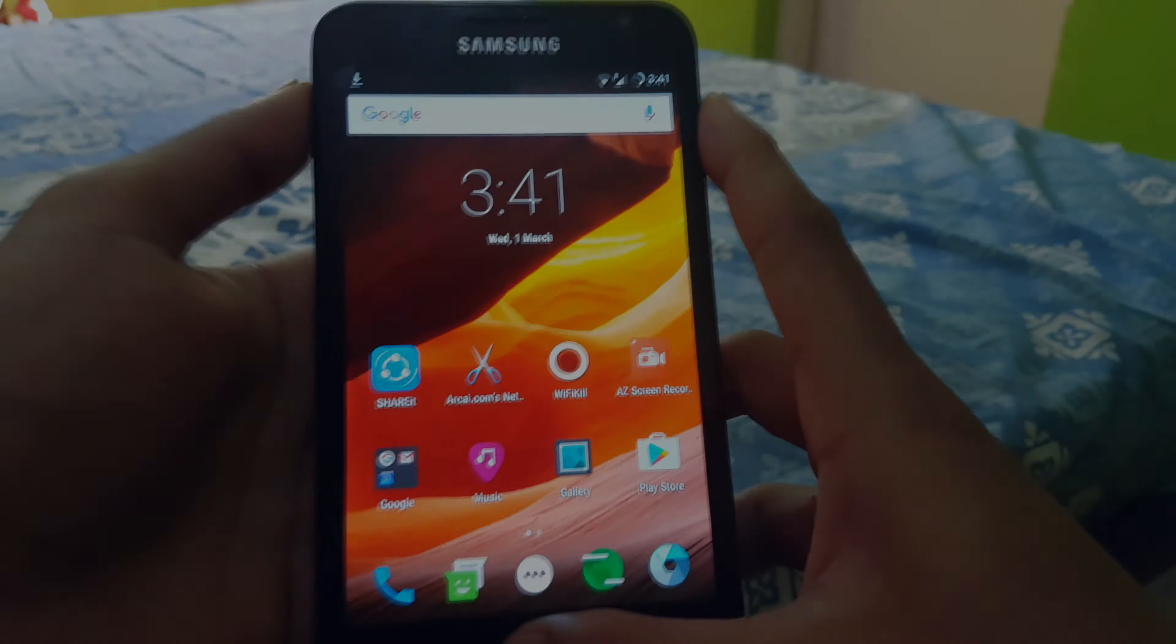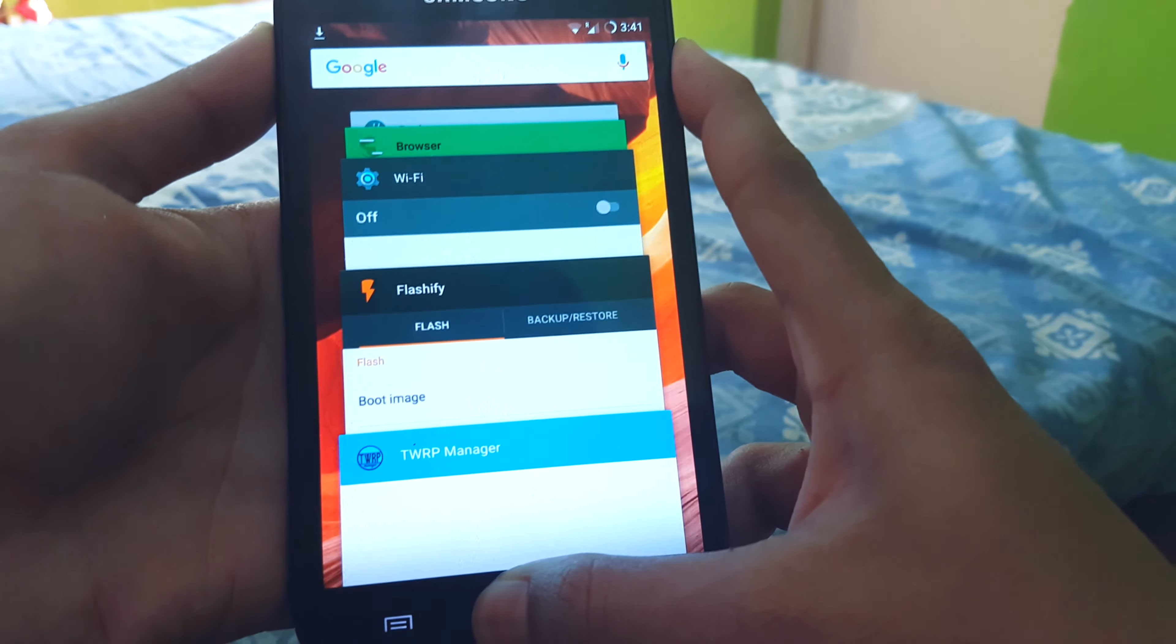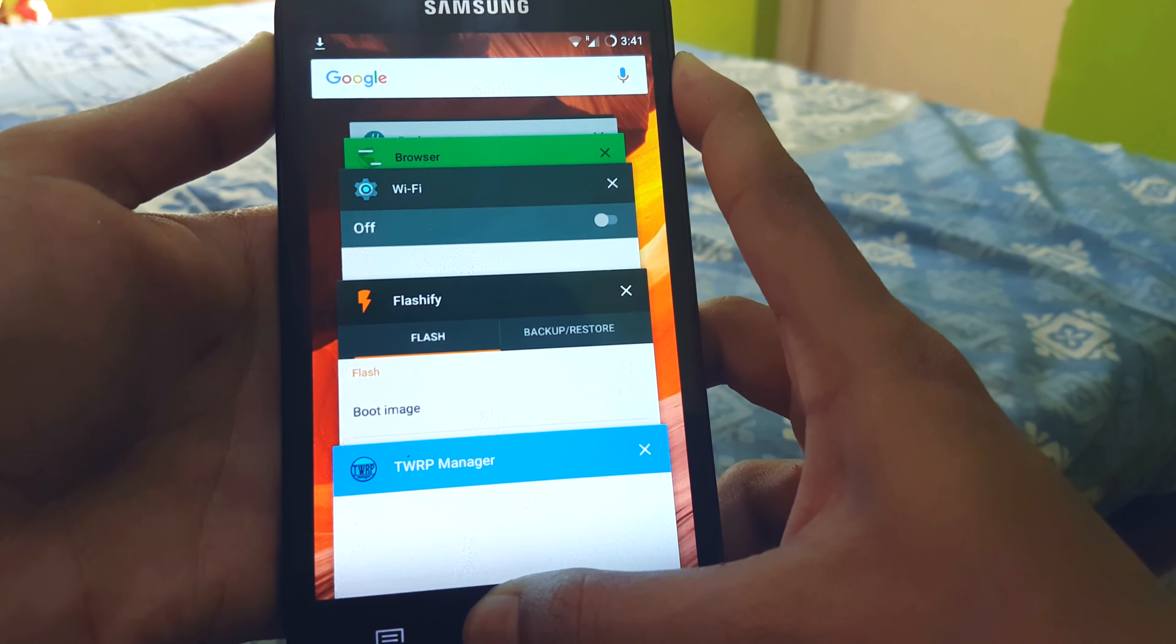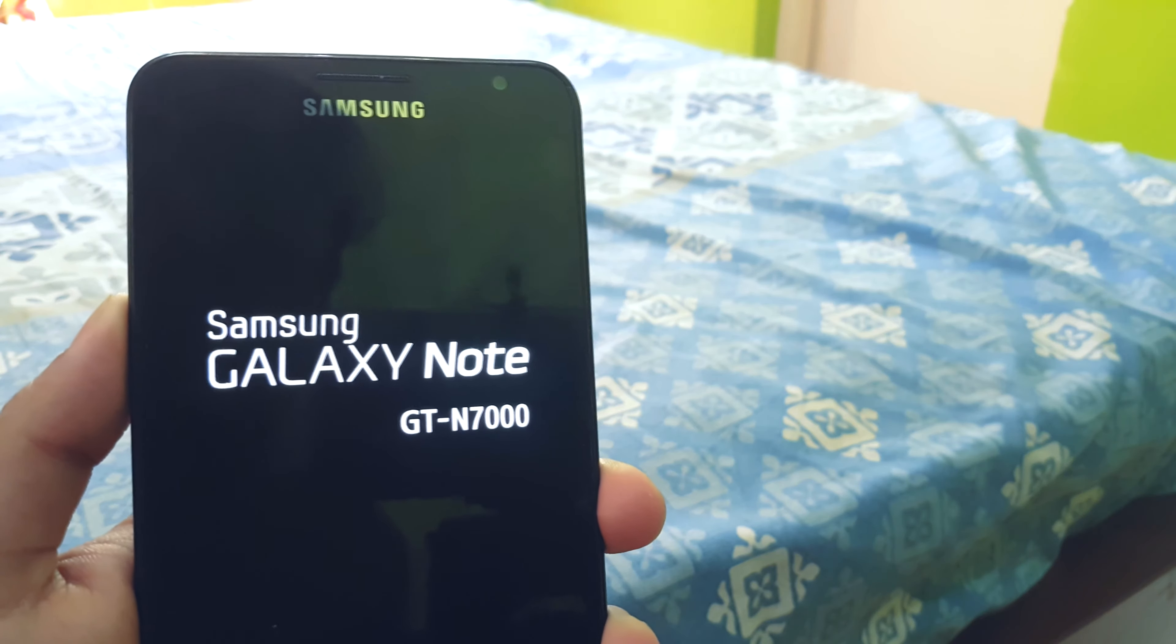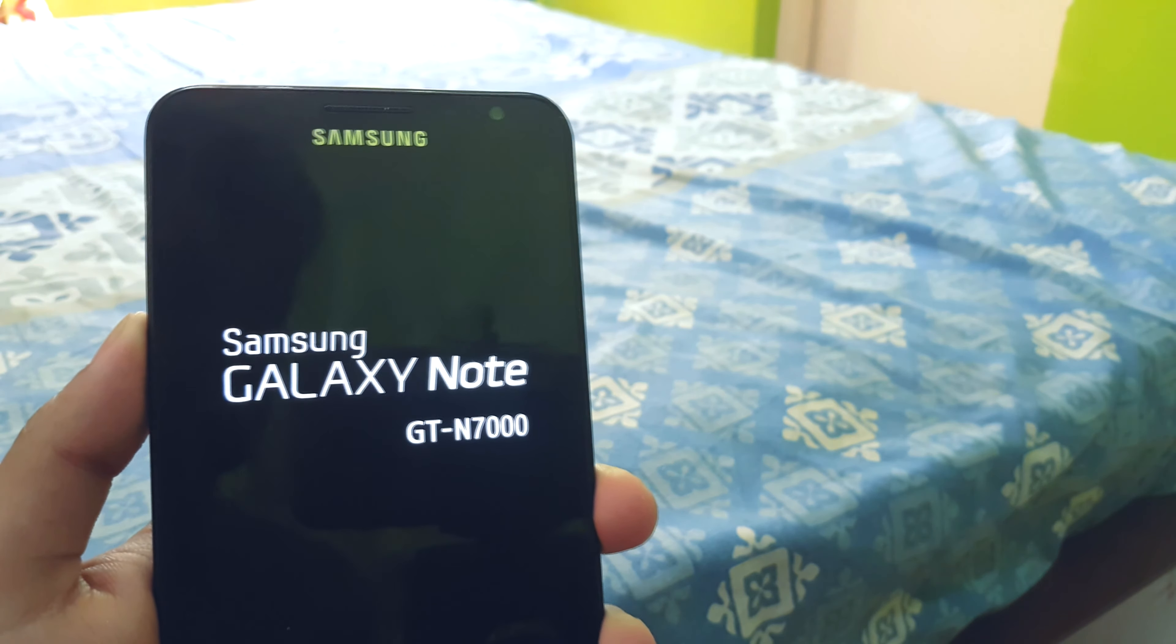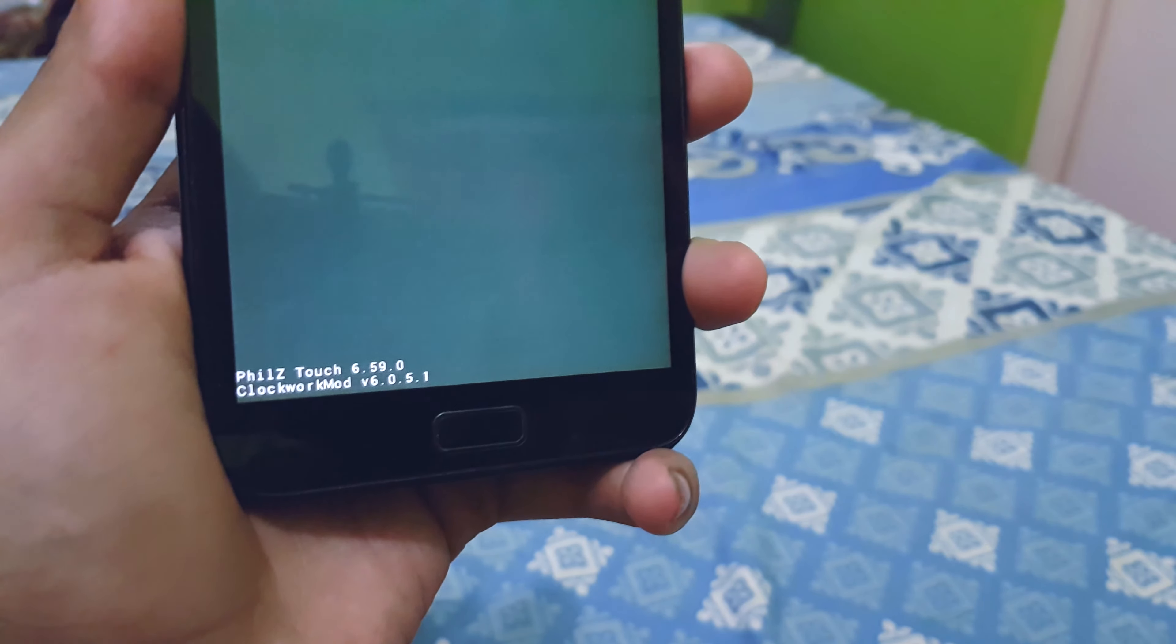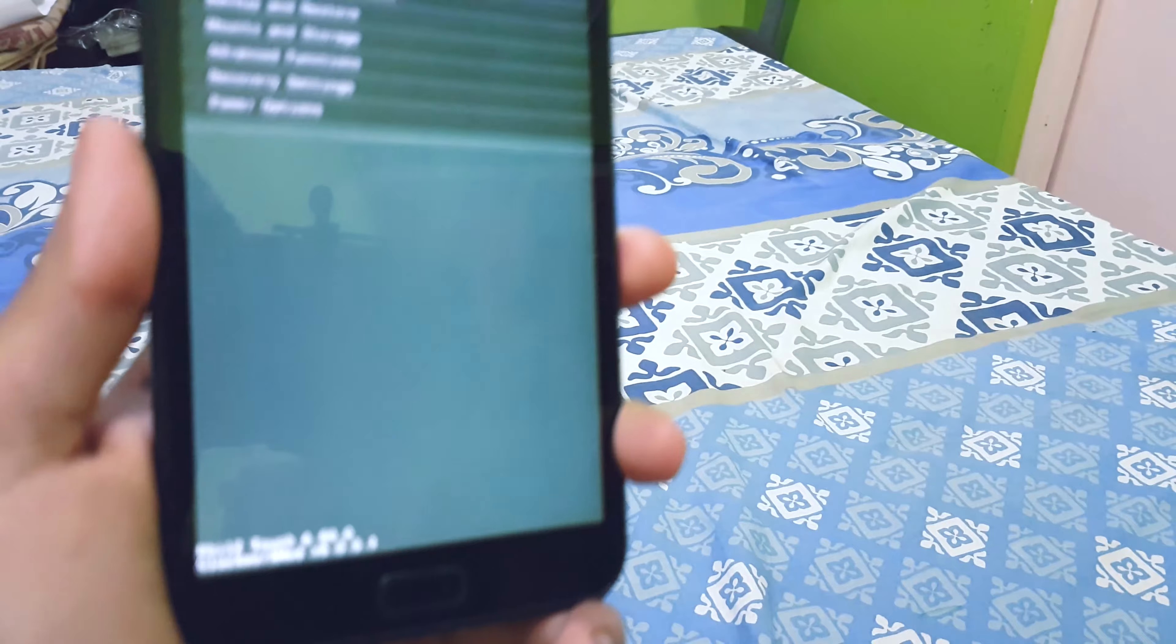We move into recovery by pressing the volume up, home, and power button together. This varies on different phones and I will be linking it in the description. As you can see I'm using Phil'z Touch recovery. You can also choose between ClockworkMod, TWRP, and many other recoveries.